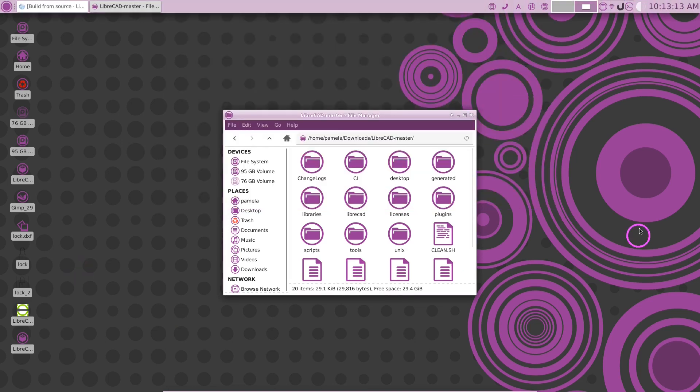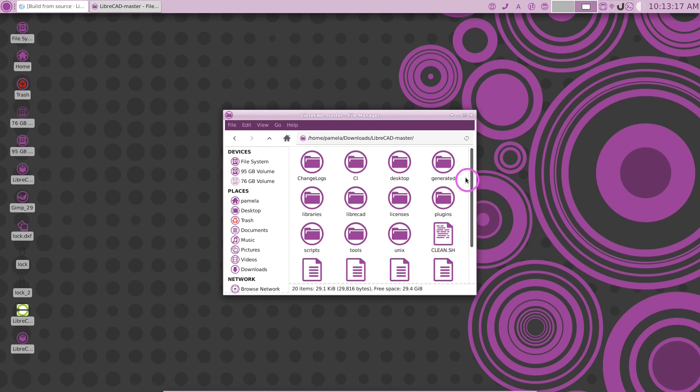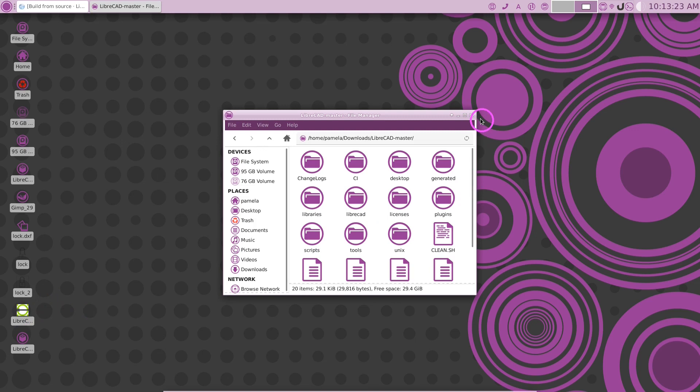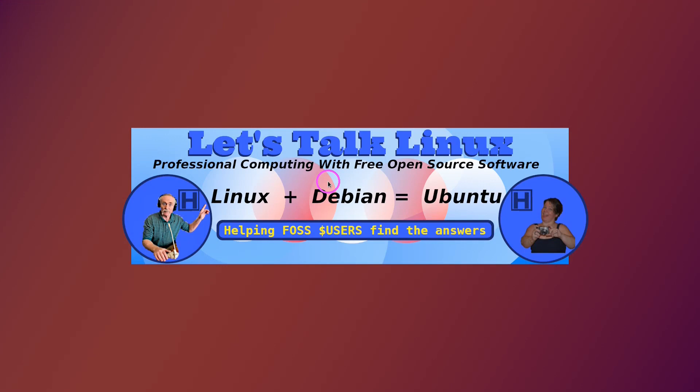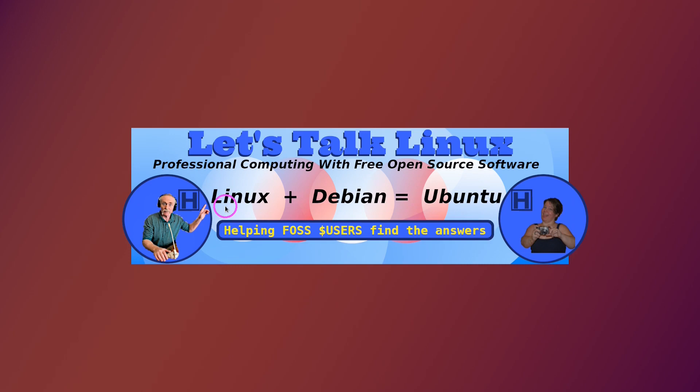You've just learned how to download the source code for LibreCAD and compile it on your machine and create a desktop launcher into that application so that you can be running the latest LibreCAD. So thank you for watching another tutorial by How2PAM Let's Talk Linux. And if you enjoyed this tutorial, give us a thumbs up or subscribe to our YouTube channel. Or you can join our community on Twitter by going to @How2PAM at Twitter. And we can talk with you there. So thanks for watching another tutorial by How2PAM Let's Talk Linux.